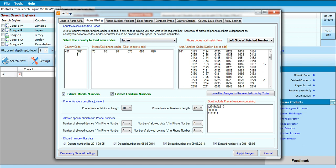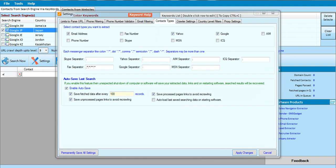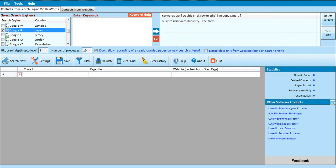Since I selected only emails in the contact type, it's not going to output phone numbers unless you selected the phone number in the first column. So the next thing I'm going to do is click on Apply Changes. After that, I'll click on the button that says Search Now.